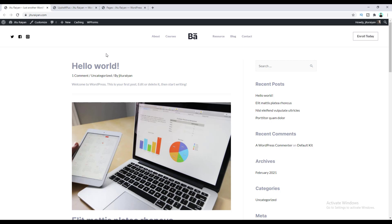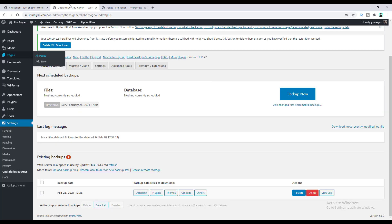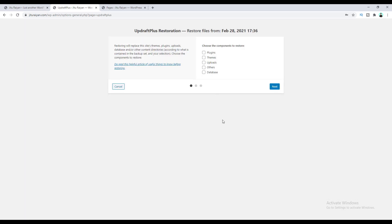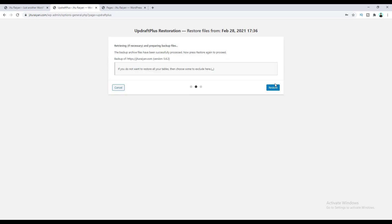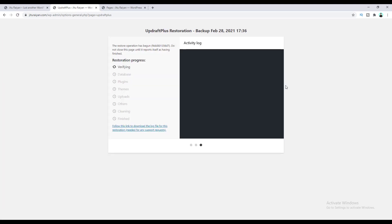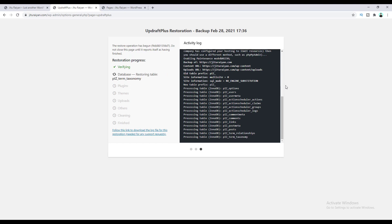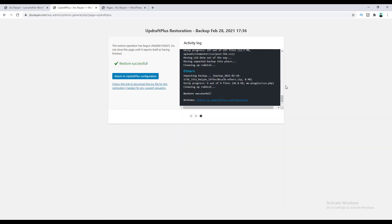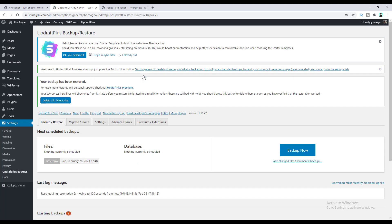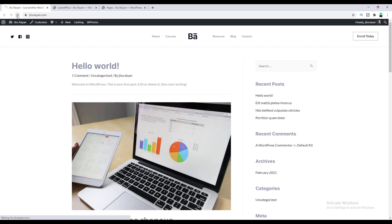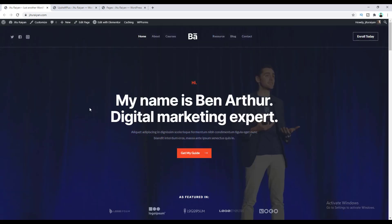To fix this, we will restore our website from the backup we just took. Let's go to the backup settings again, and here click on the Restore button. From here, I want to check all of these — themes, plugins, and all other things — and click on Next. And again click on Restore. Our website has started restoring. Our restore has successfully completed. Now if we go to our homepage and refresh, we can see we have successfully got back our website and our deleted homepage from that backup.